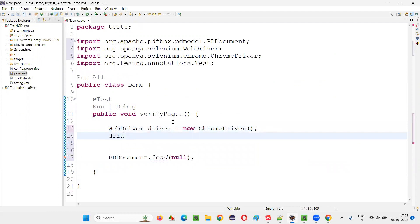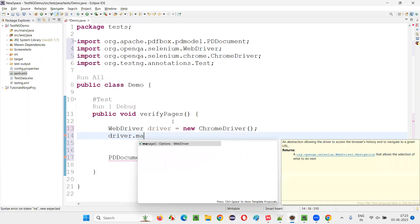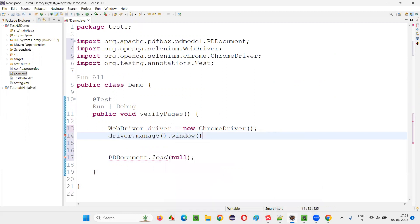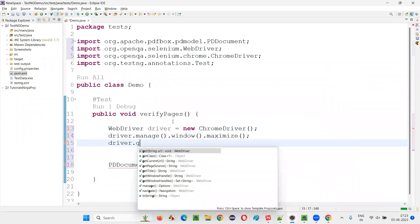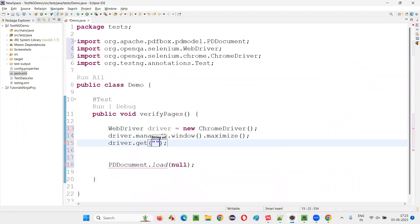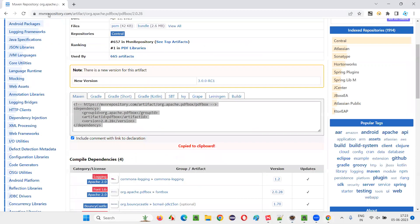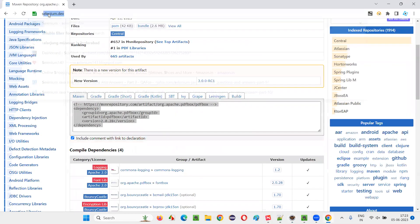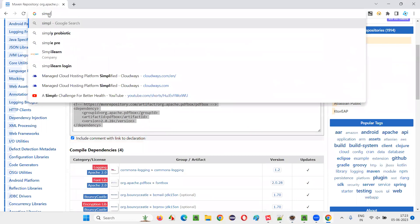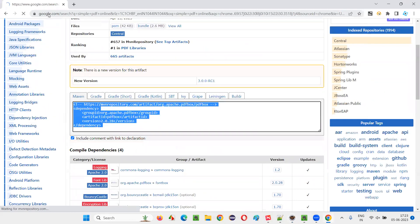After that, driver.manage.window.maximize then driver.get here provided URL of the PDF. We have to provide the URL of the PDF. How to provide the URL of the PDF for that go here and Google search for simple PDF online.